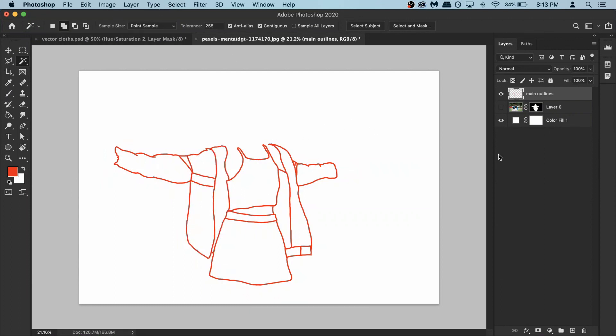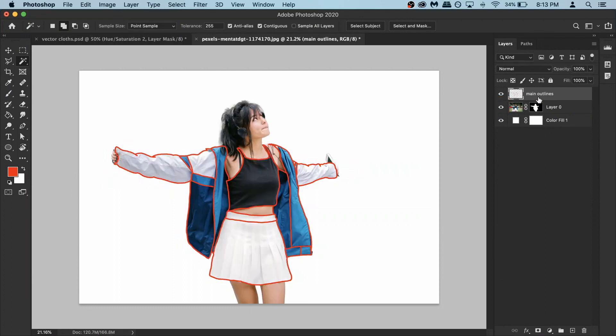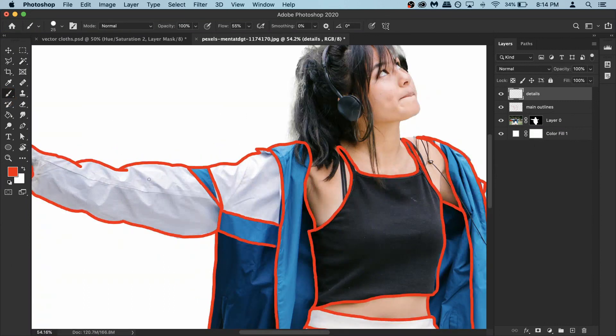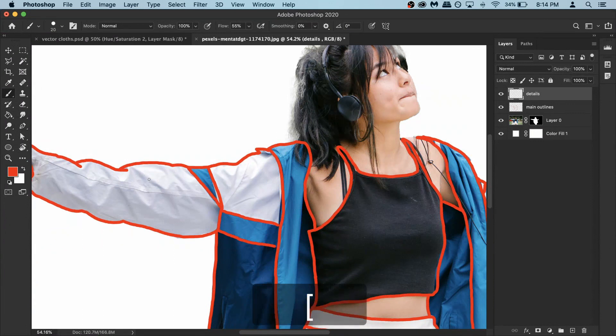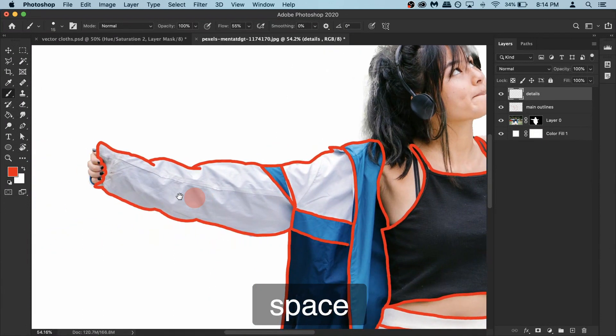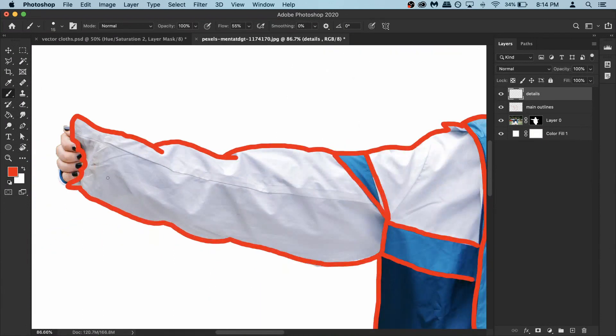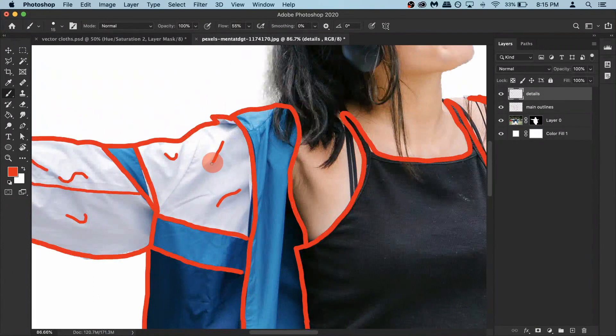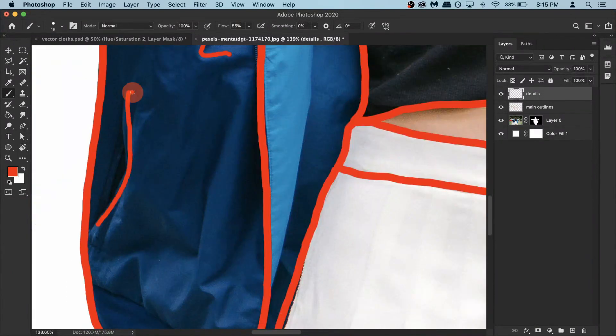Now we will add the details, which is a bit more tricky. But let's create a new layer and rename it details. Using the same brush, but this one we will make it a bit thinner. And don't think too hard. Basically everywhere you see creases, like big creases, something like this, draw a line. Don't think too hard. And follow the same technique everywhere.